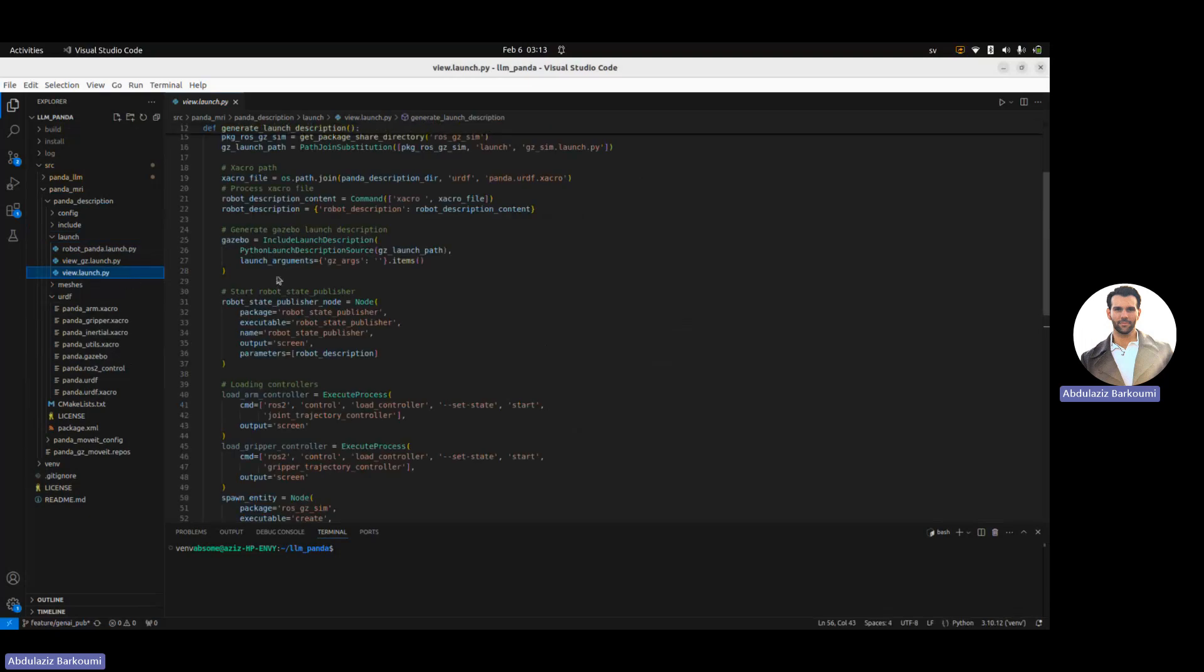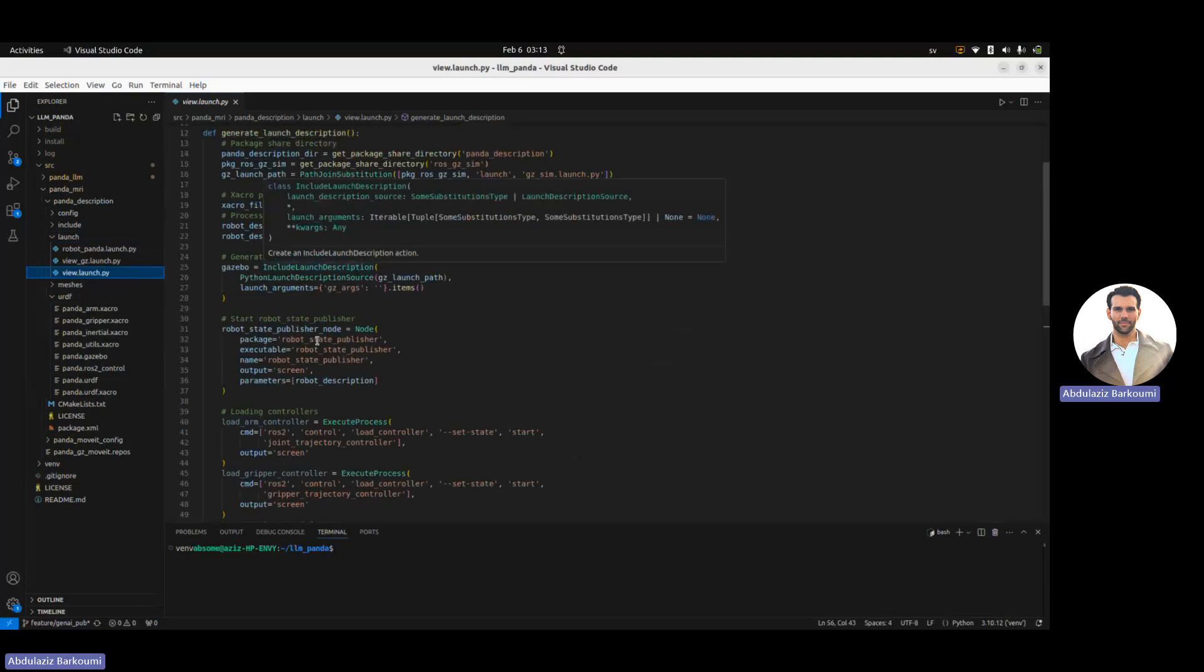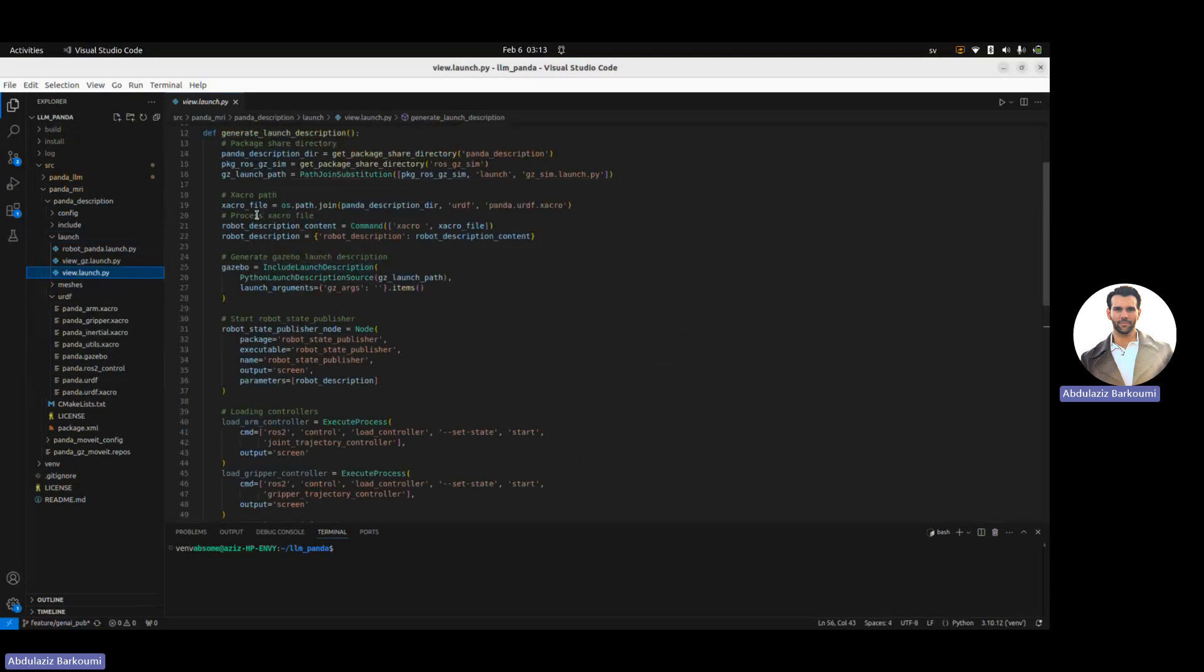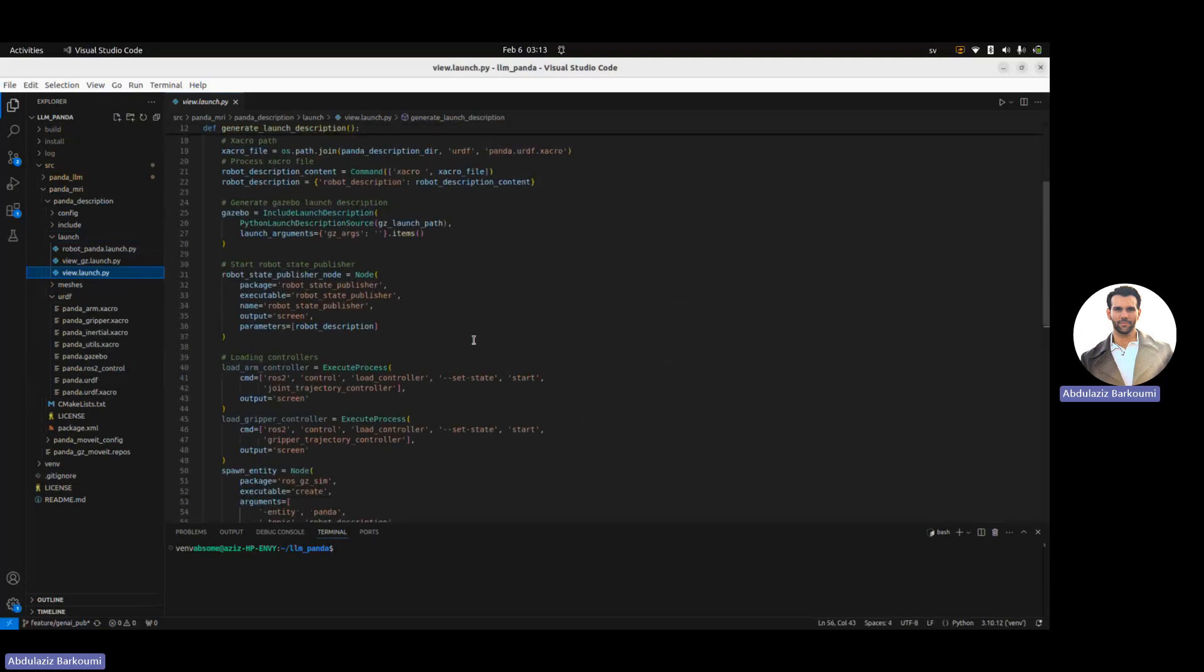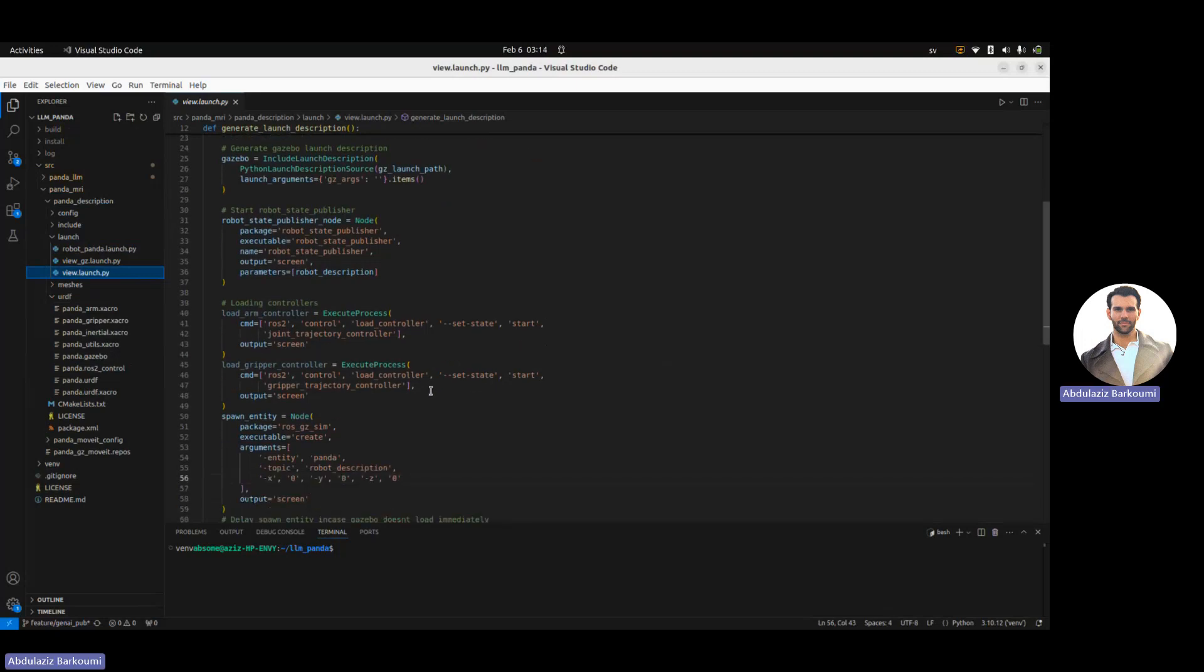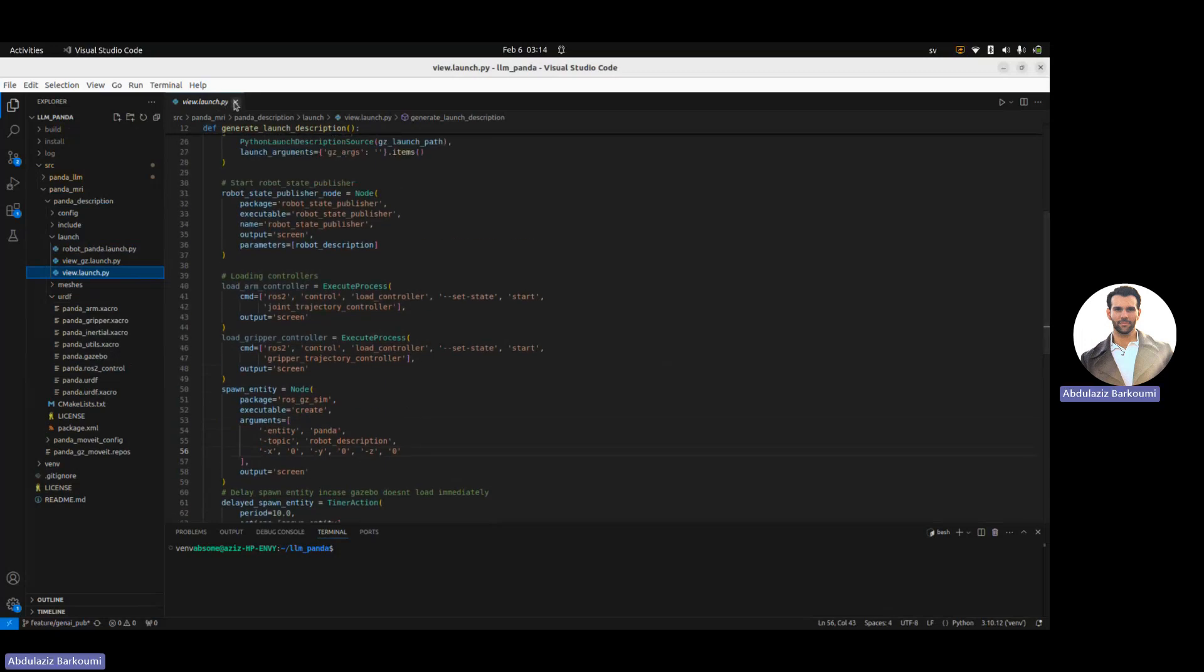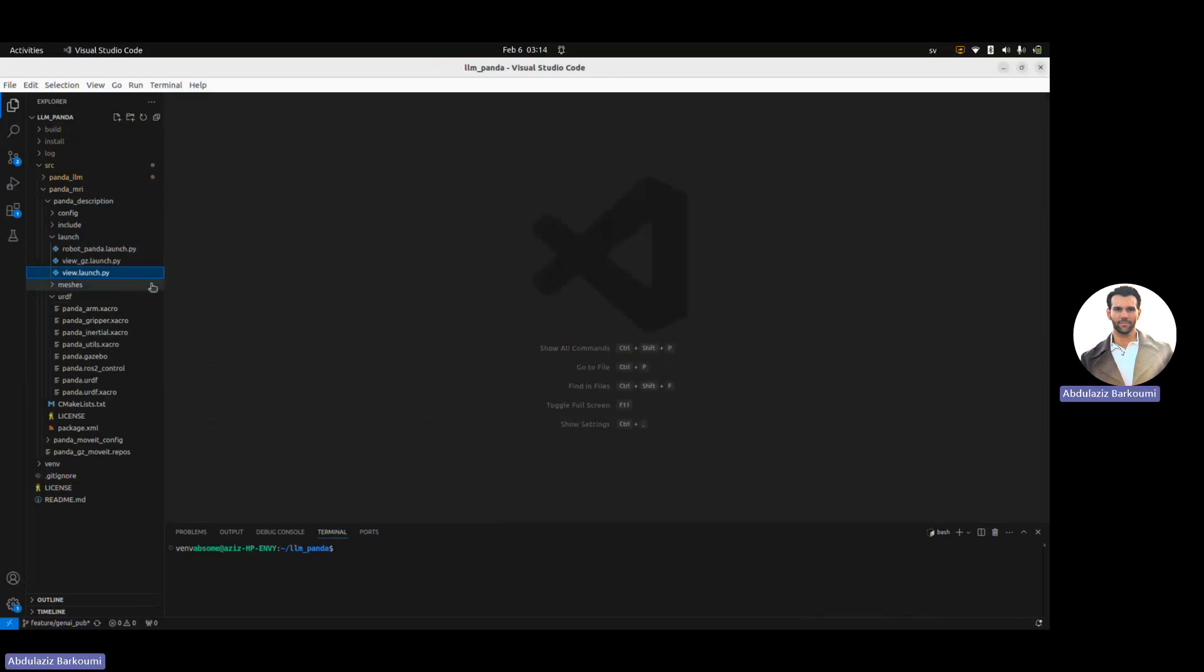Here it spawns the robot arm with a robot state publisher, with the controllers for the arm and gripper, spawns the robotic arm into an empty world.